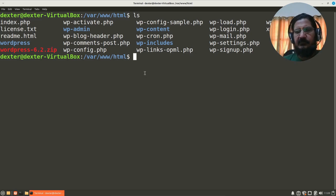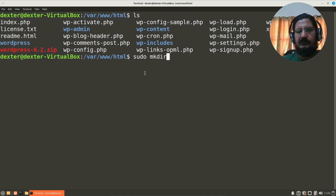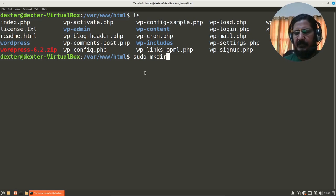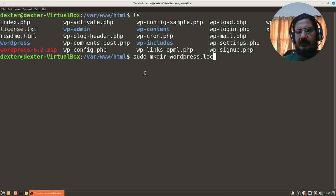What I am going to do is I am going to say sudo mkdir because I am in Ubuntu or Debian. Here we are going to do it in this particular manner: sudo mkdir, and let's say wordpress.local.